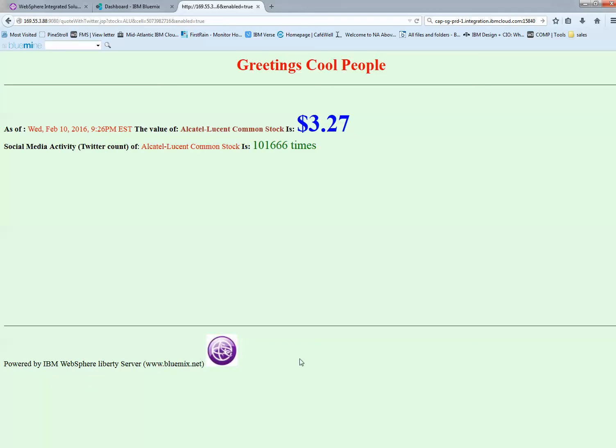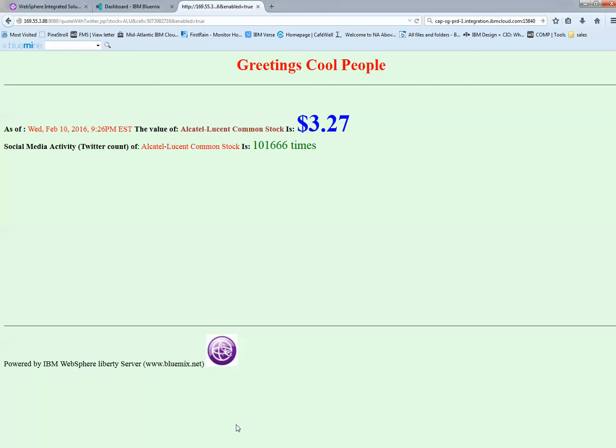This shows how easy it is to take my application and enhance it quickly using services offered. The sky's the limit on what you can use in the cloud as these services continue to be enhanced and more are added. Thank you for your time. I look forward to doing more videos that will help you understand what cloud, hybrid cloud, and IBM do in this space. Thank you.